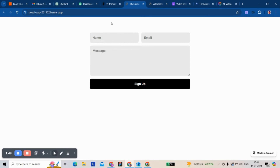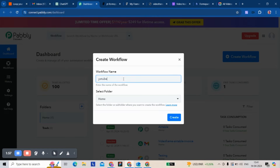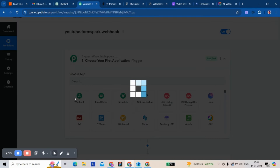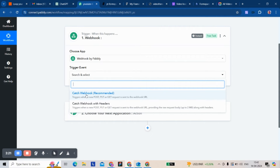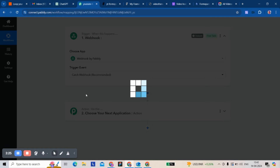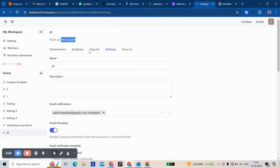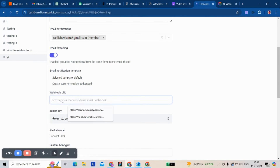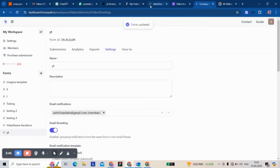The webhook can't be captured — it's empty — so we have to fill a form. We go to Formspark, select the form, copy the webhook URL, paste it in here, and save. For this to work, we have to fill the form for the webhook to catch the data.